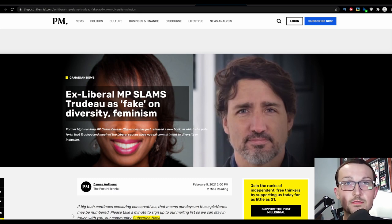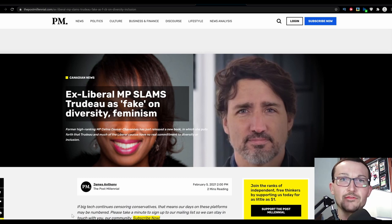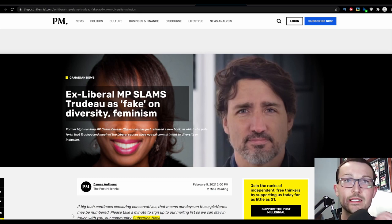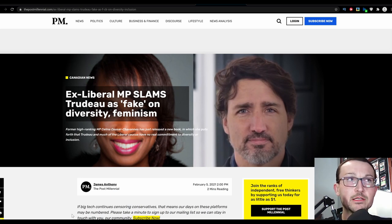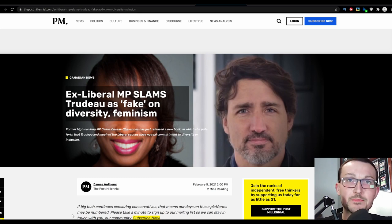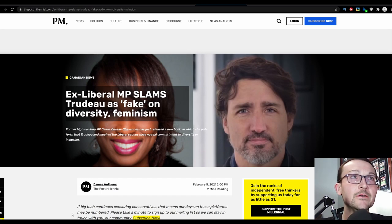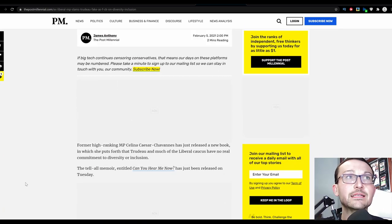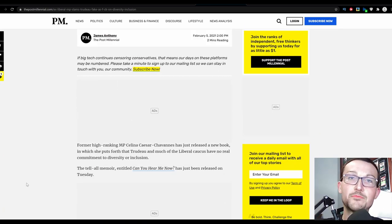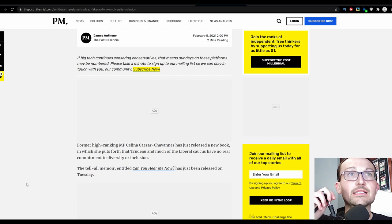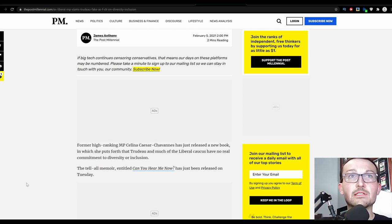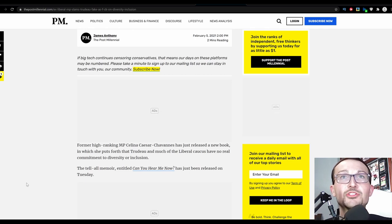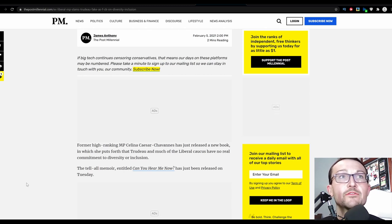And he even appointed the first female attorney general a couple years ago. And speaking on diversity, she was also the first native to be appointed to that office as well. And then she was also the first one fired. Former high-ranking MP Selena Cesar-Chavannes has just released a new book in which she puts forth that Trudeau and much of the Liberal Caucus have no real commitment to diversity or inclusion.